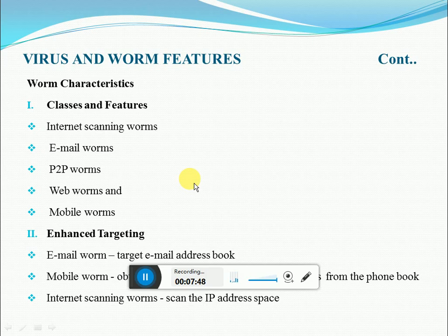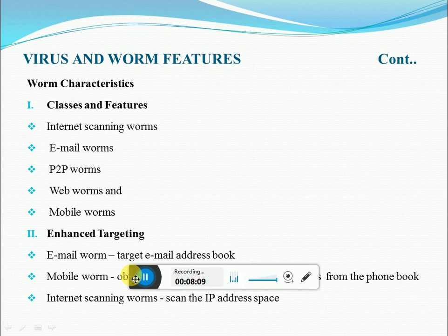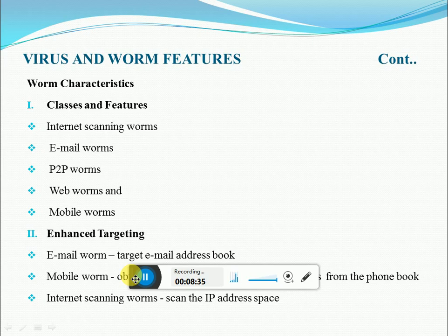Some web worms use search engines to find vulnerable targets. Internet scanning worms scan IP address space for vulnerable machines. The most straightforward approach is random scanning — choosing IP addresses at random — which was adopted by Code Red version one. Code Red version two, however, adopted localized scanning: for 80% of the time it attempted to connect to a victim sharing the same network address. This strategy was more successful since hosts in the same network are likely to be closer and running the same software.